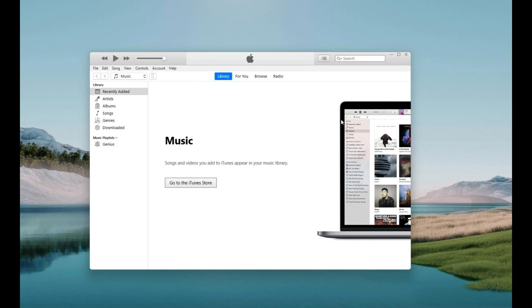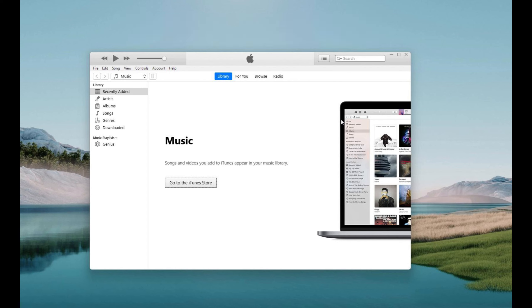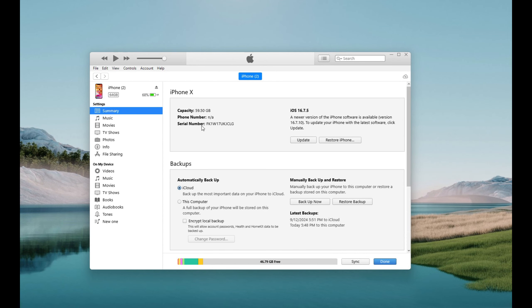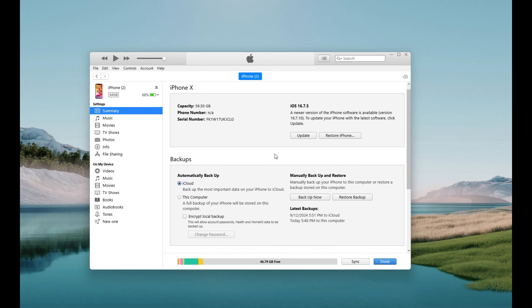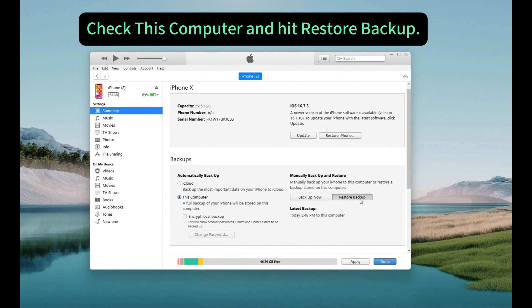So on your computer, launch the iTunes and connect your device. If asked, enter your passcode on your phone and allow it to trust your computer. And then, on the upper left corner of iTunes window, click this phone icon to access your device. Alright, scroll down a little bit, in this backup section, you can easily find the restore backup button. So click this computer, and hit the restore backup button to retrieve your photos and everything else stored in it.